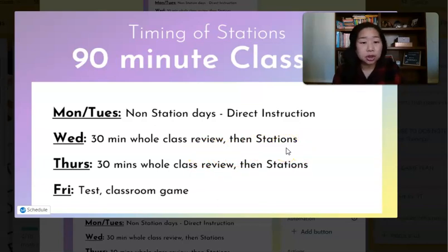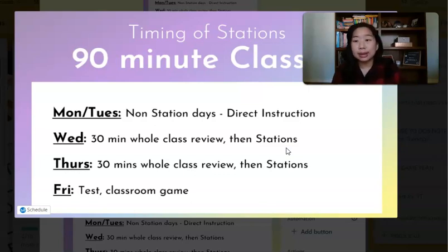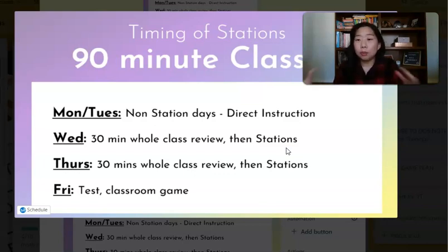Same with Thursday — 30 minutes of whole class review, and then stations the whole hour. And then Friday it's usually tests, a classroom game, or we all come back together for a culminating catch-up activity.